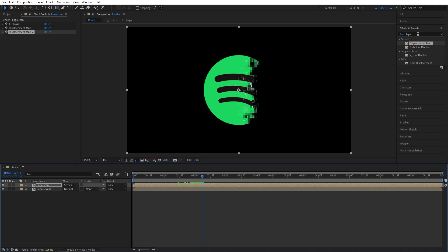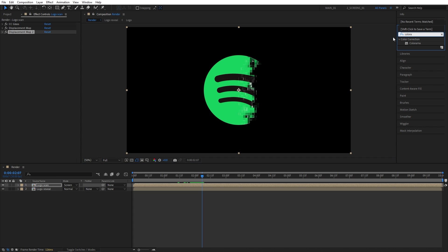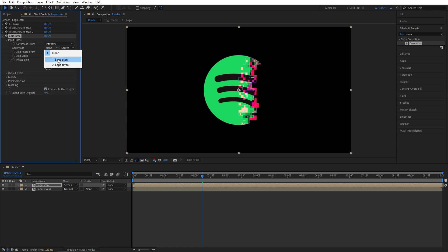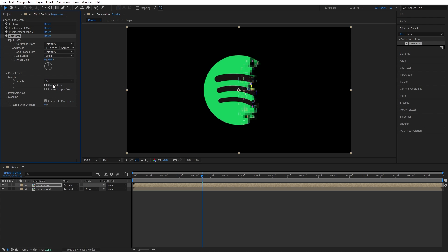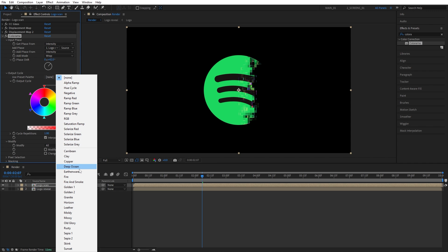So once that's done, we can colorize everything using one effect, and that is Colorama. Search for Colorama, and add it to the logo scan layer. Let's open input phase, and for the get phase, let's choose the logo scan from the drop-down. Let's open the modify settings, and make sure you uncheck modify alpha, and then you get this phase shift that you can move around, and that changes the colors, as you can see.